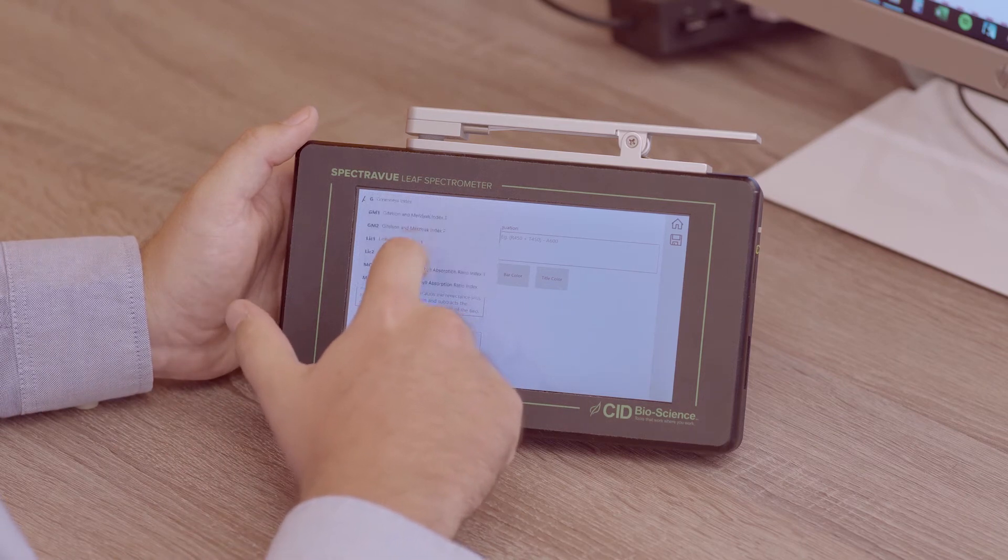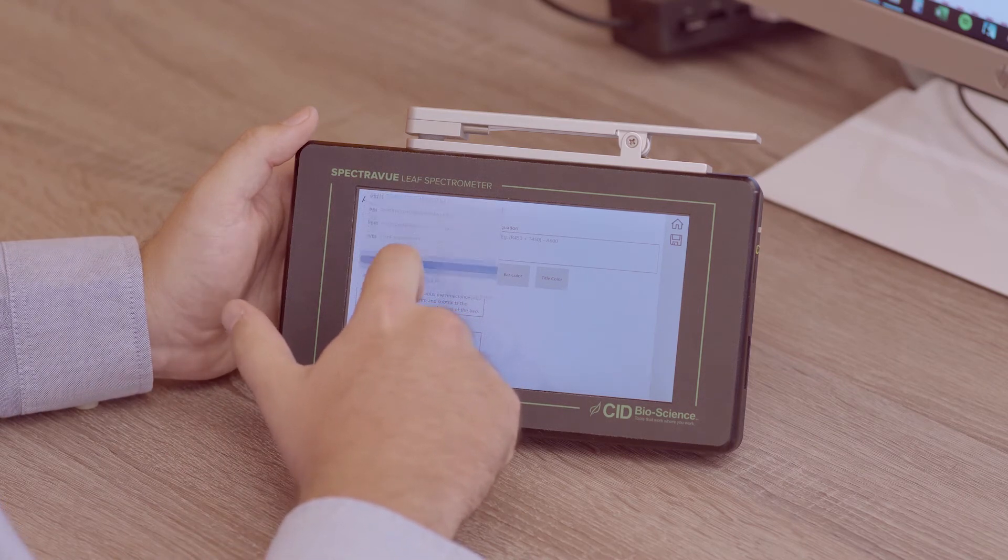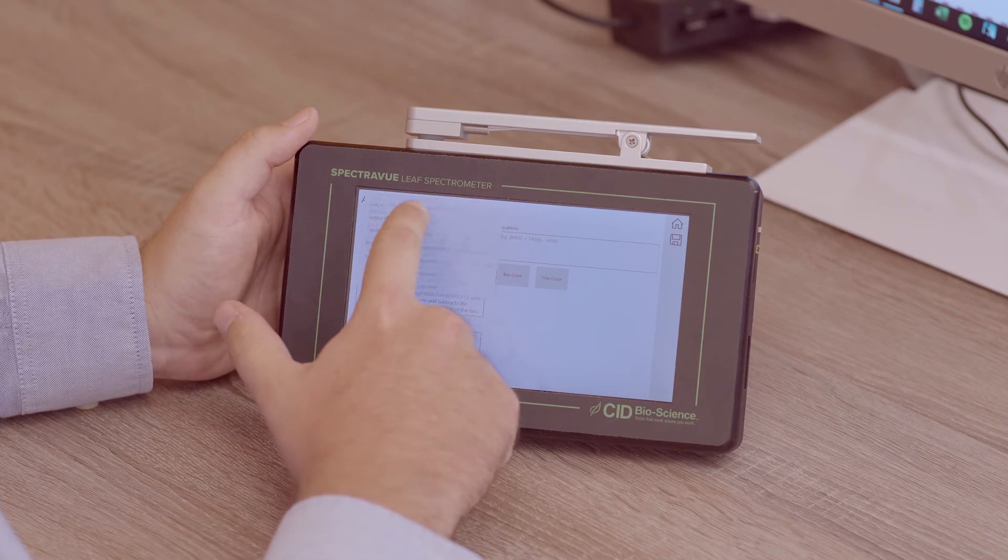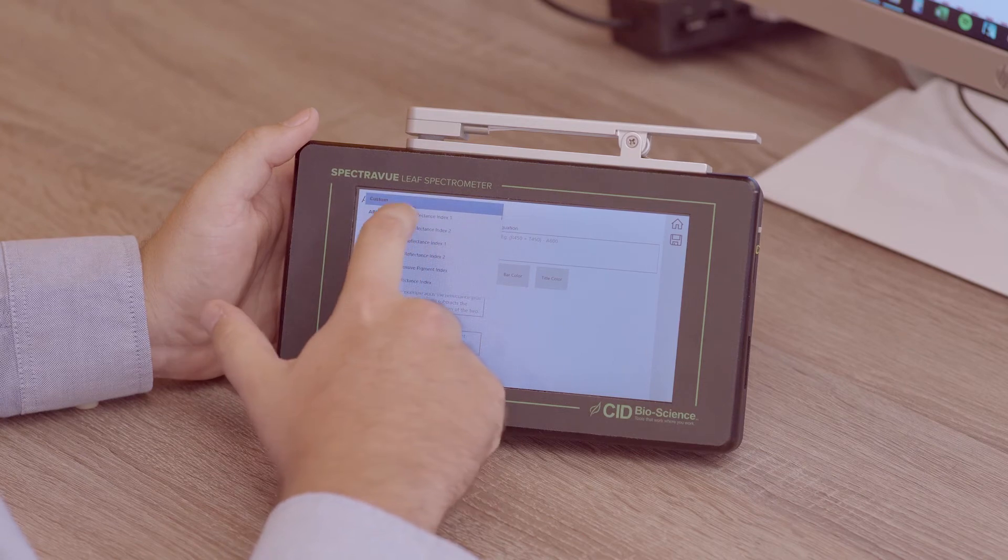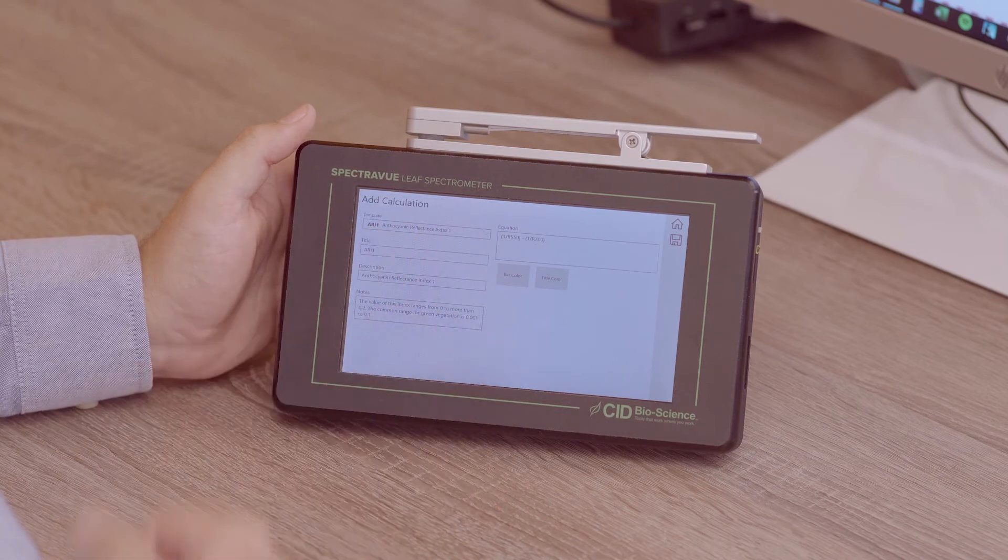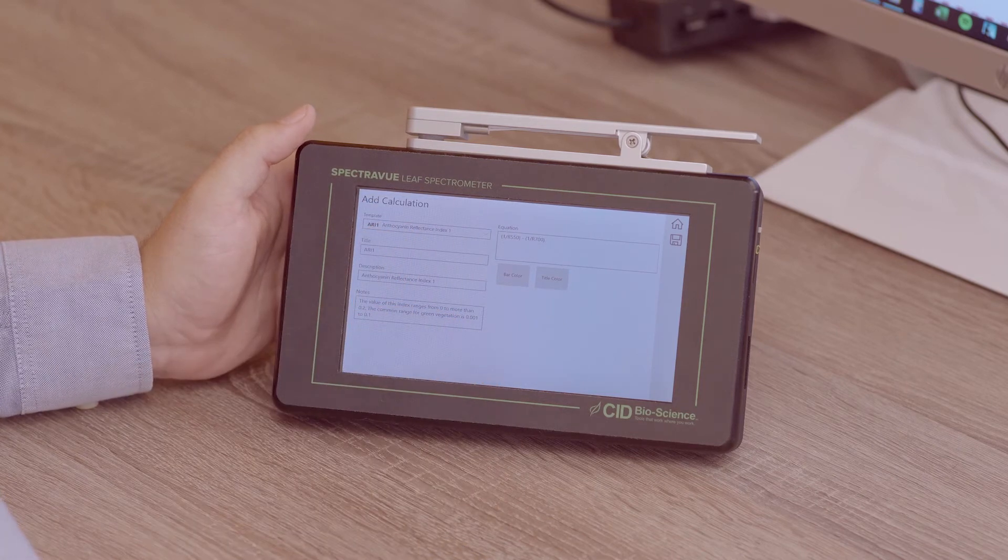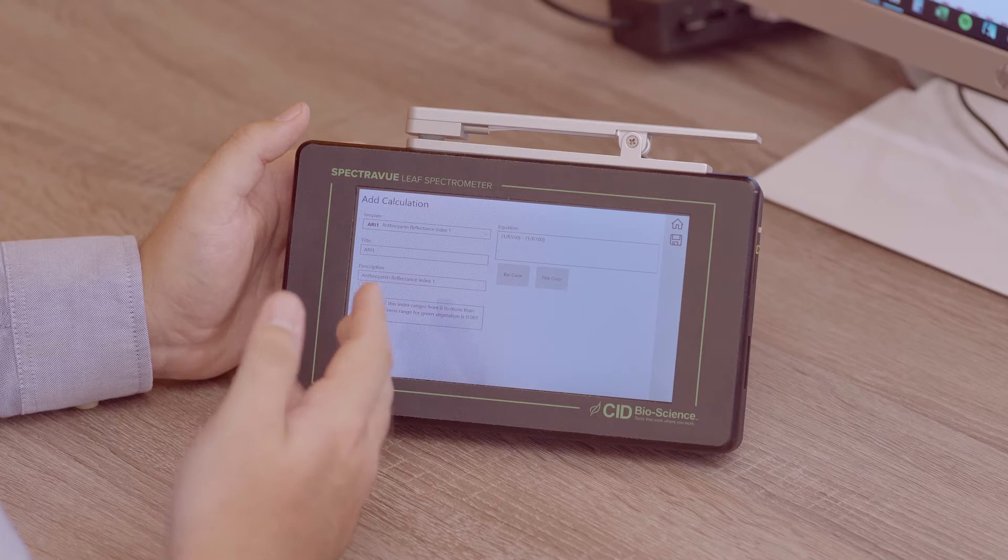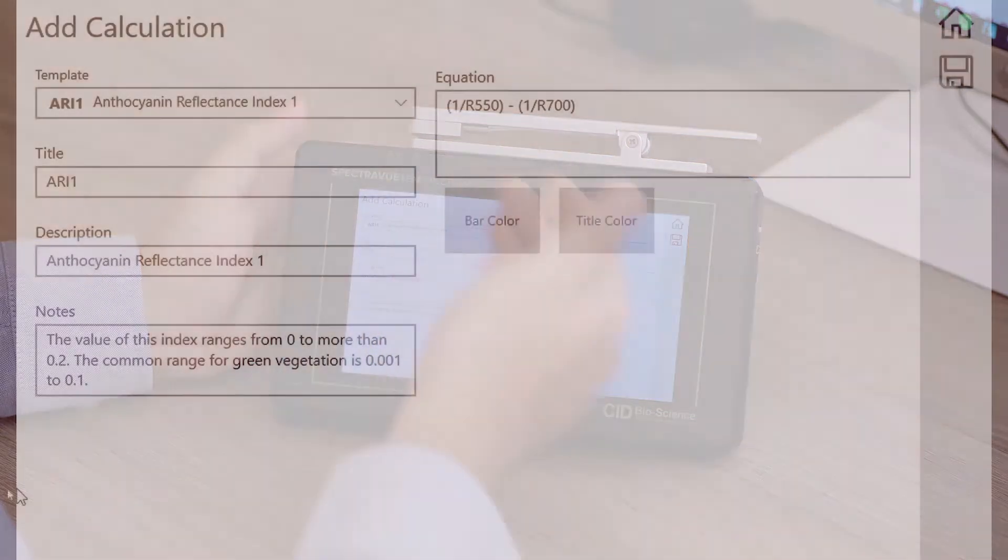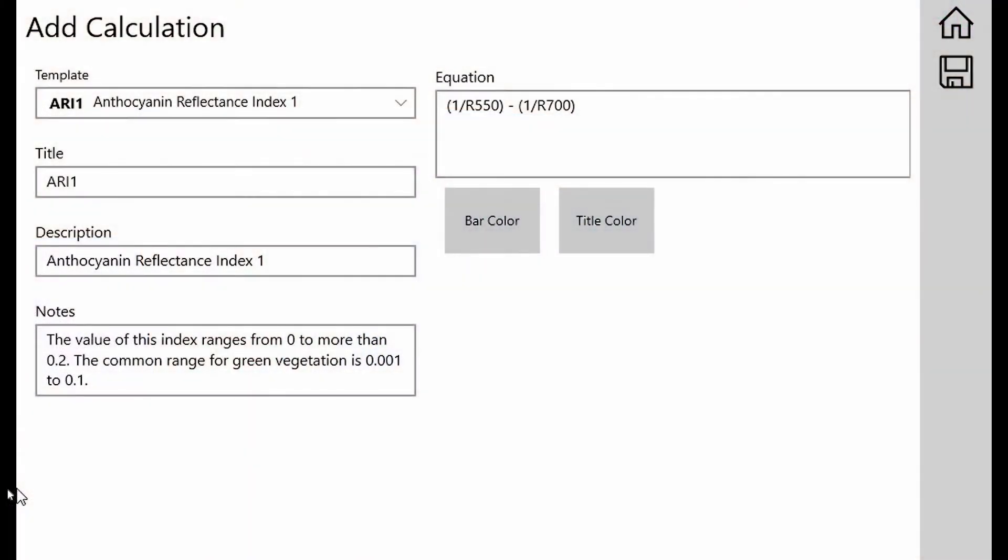So let's choose one for an example and load it. We'll start with anthocyanin reflectance index 1. When I click it to select it, you'll see that the screen here changes and the title now is reading ARI1, which stands for anthocyanin reflectance index 1. The description down here says what it is, which is just the title of the index itself.